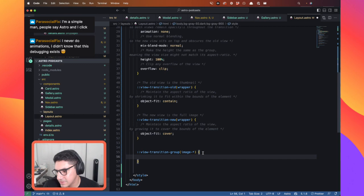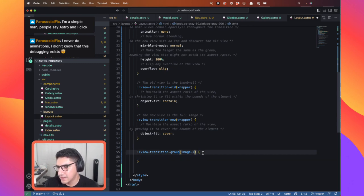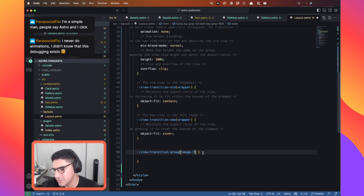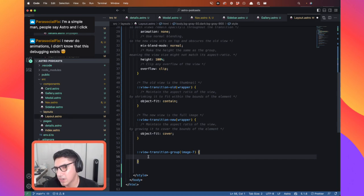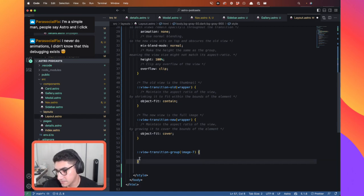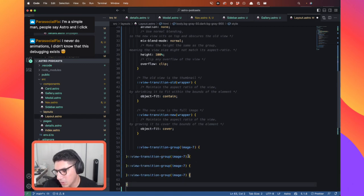So right now your only option really, if you want to apply some CSS to all images but not all elements, is to kind of dynamically define this with JavaScript. You have to dynamically define the rules for each one of your images, or copy and paste this all around and do one for each one of your images.